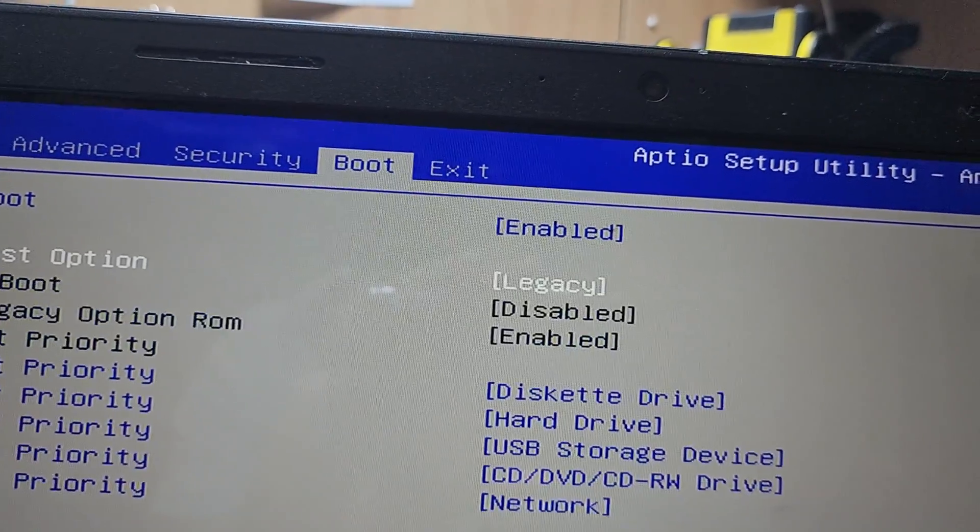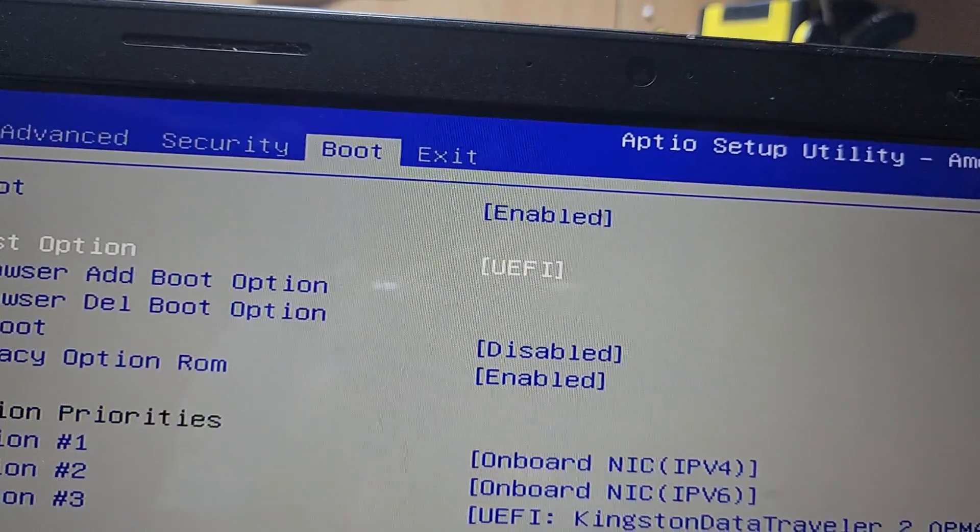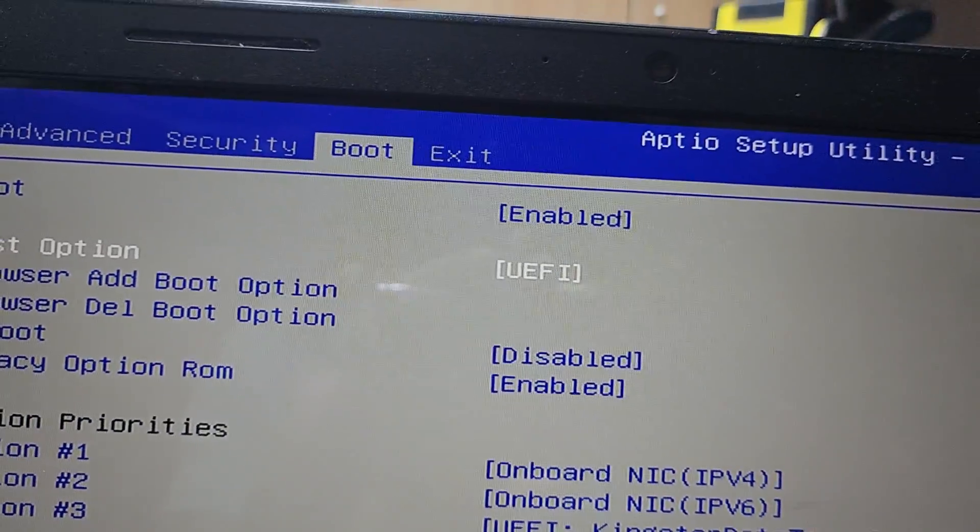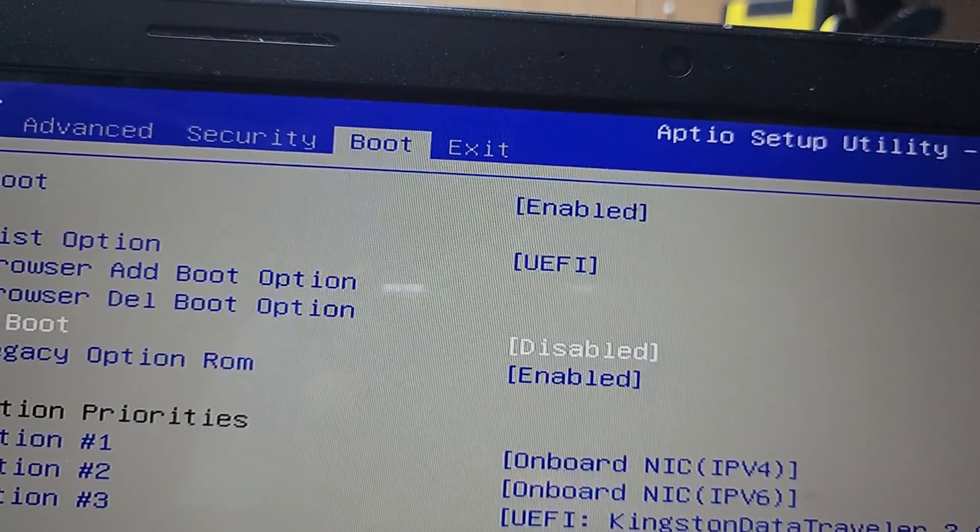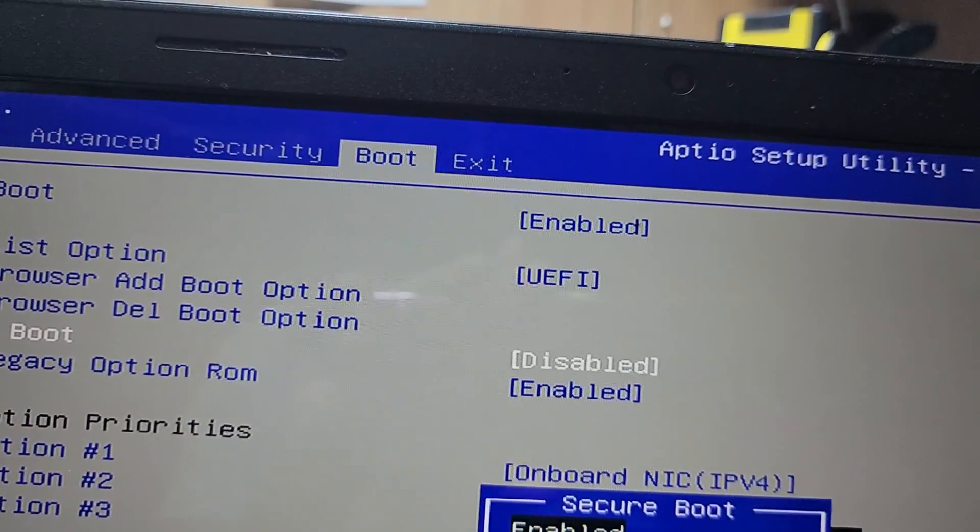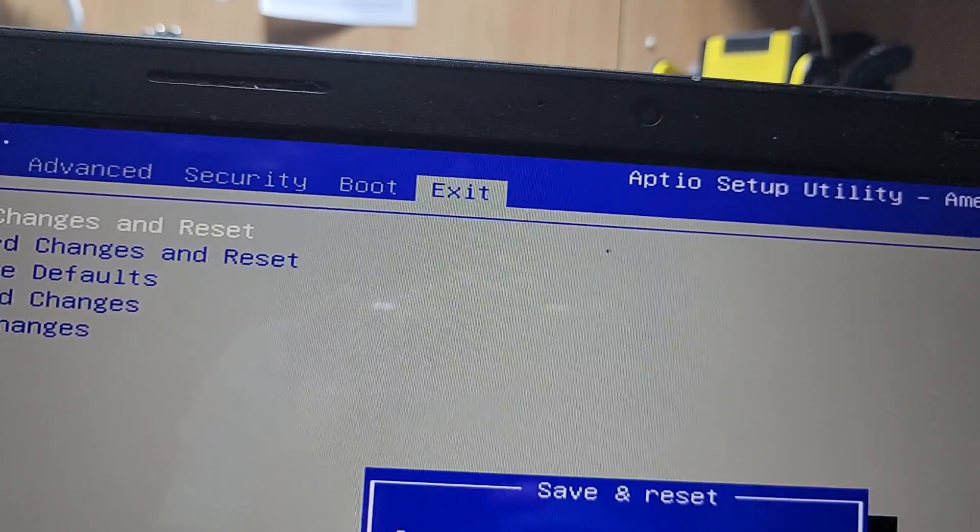If you have legacy, just make it fast boot UEFI. Now I will restart and check if it's loading or not.